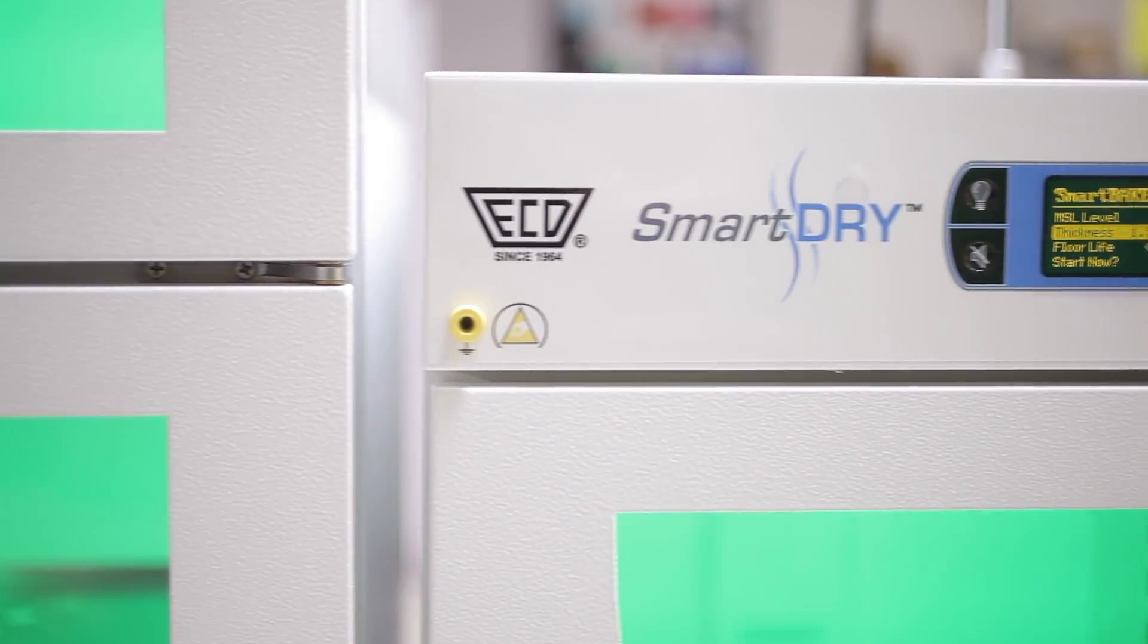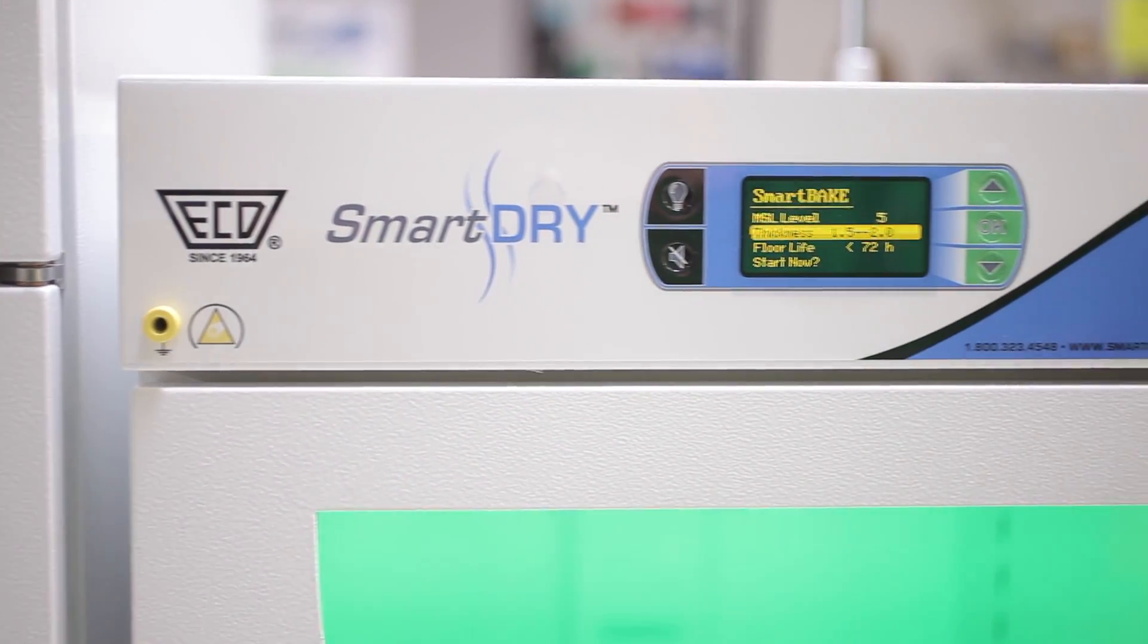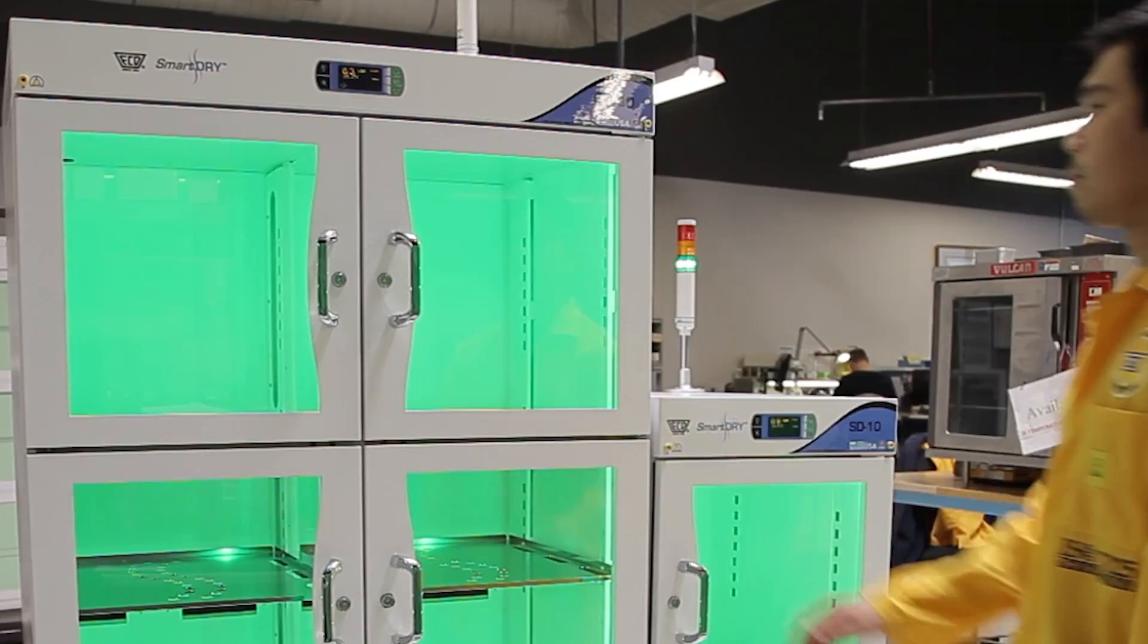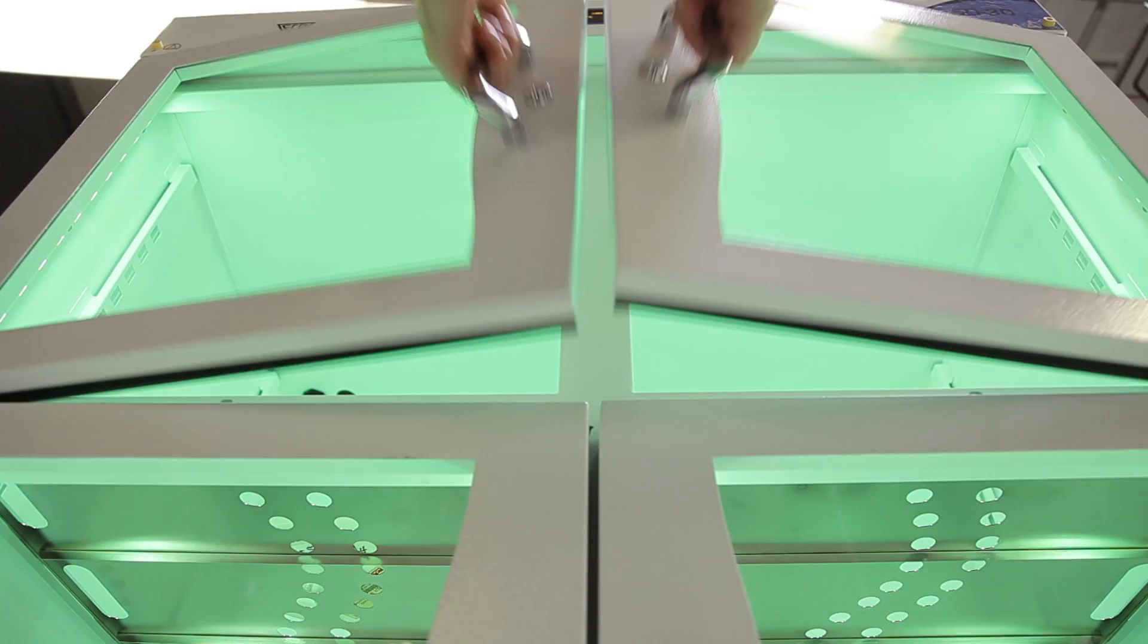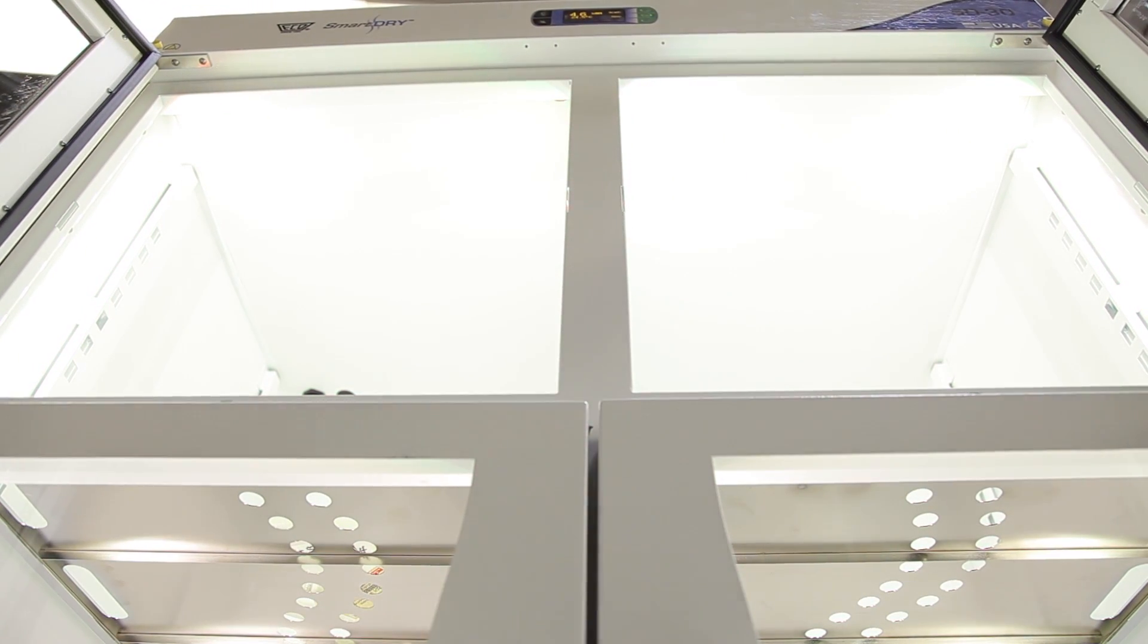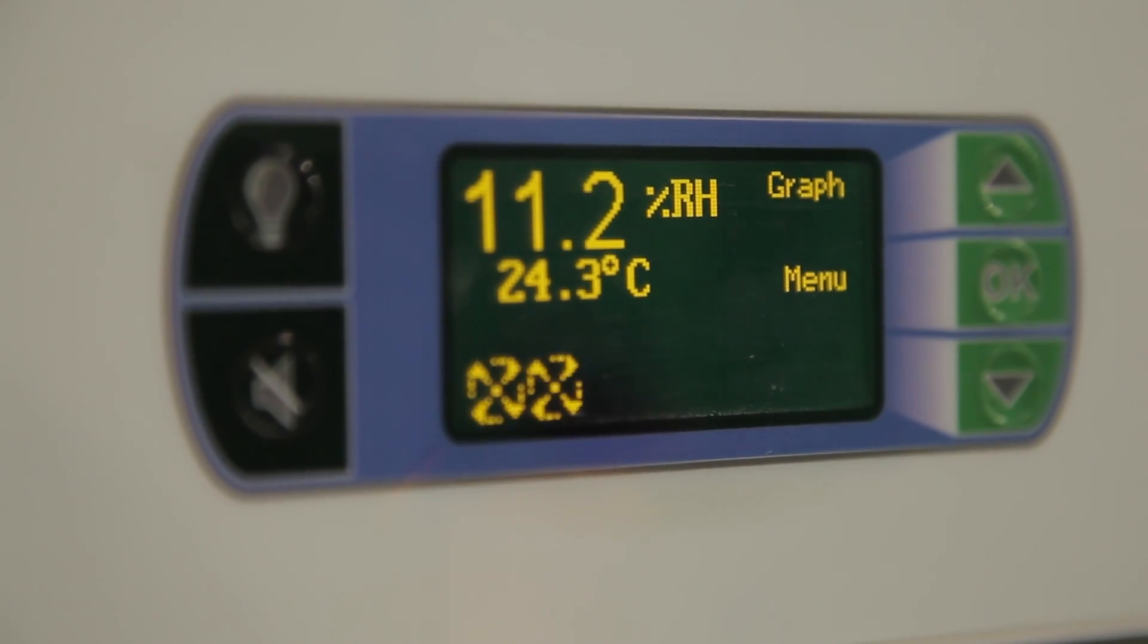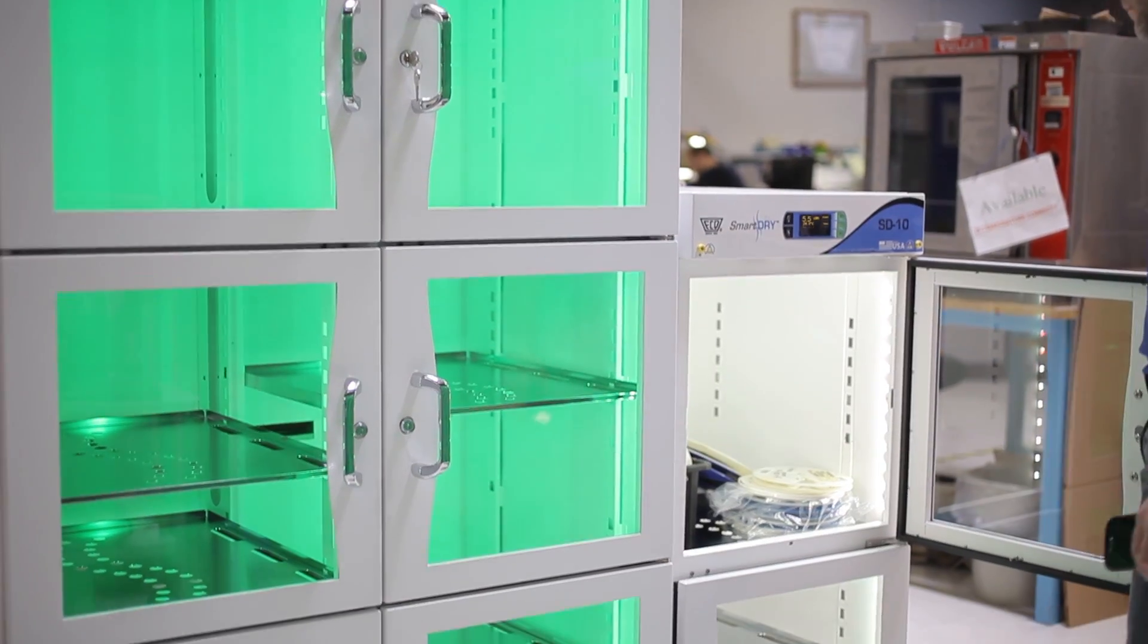From Electronics Innovator ECD, developer of the award-winning mole thermal profiling systems, comes SmartDry Intelligent Dry Storage, a unique technology that unites humidity-controlled component storage sophistication and affordability.